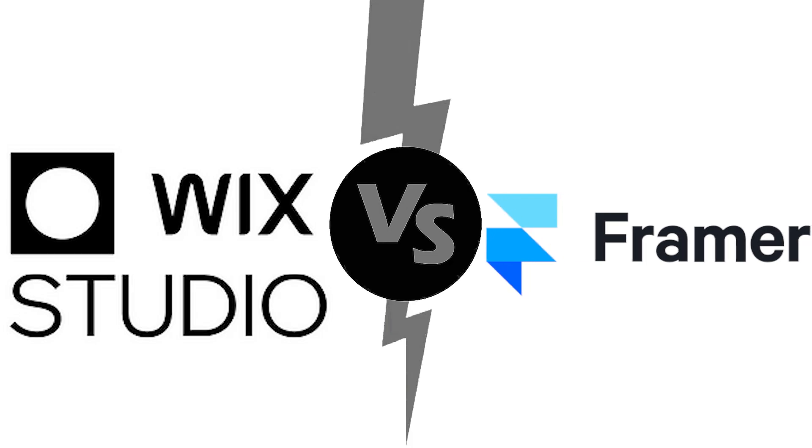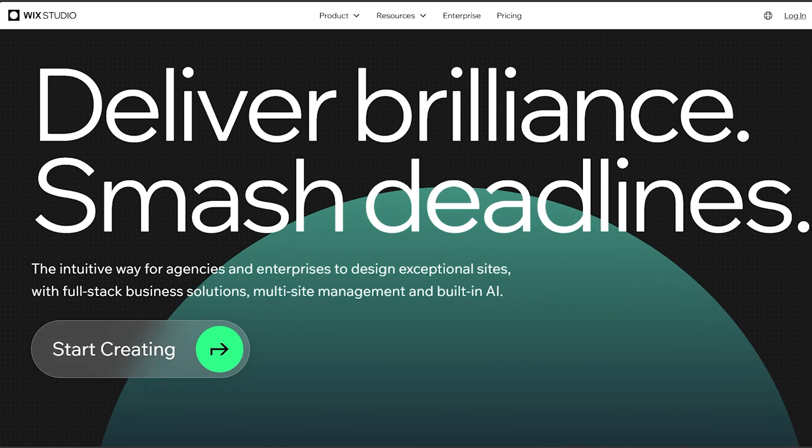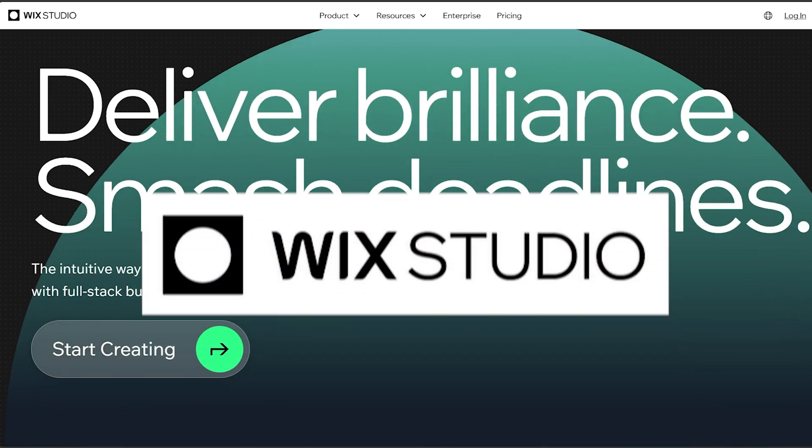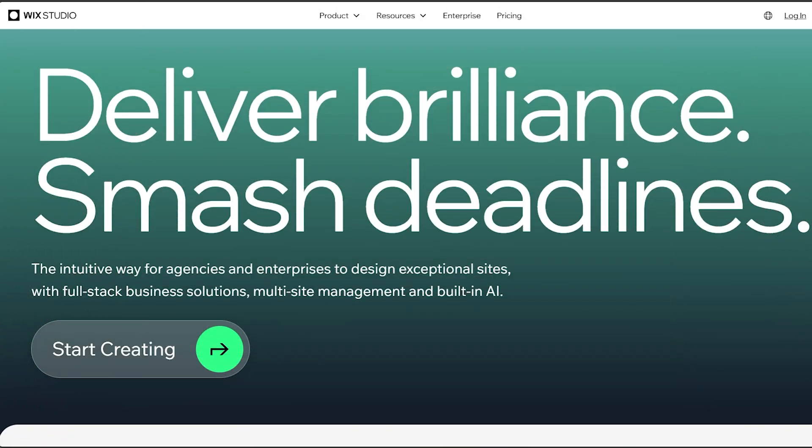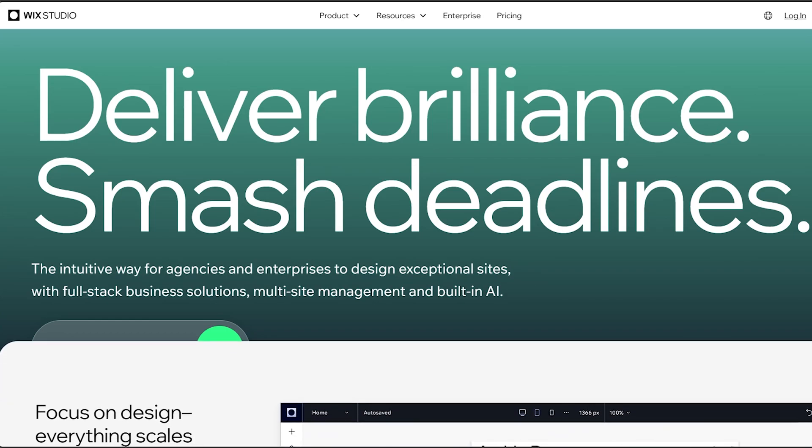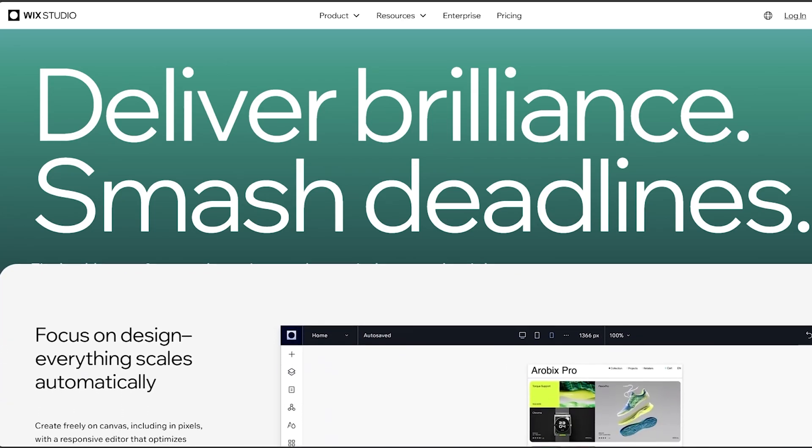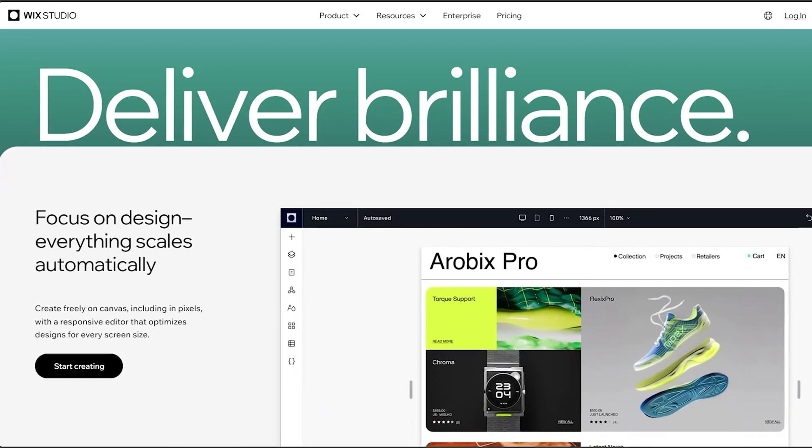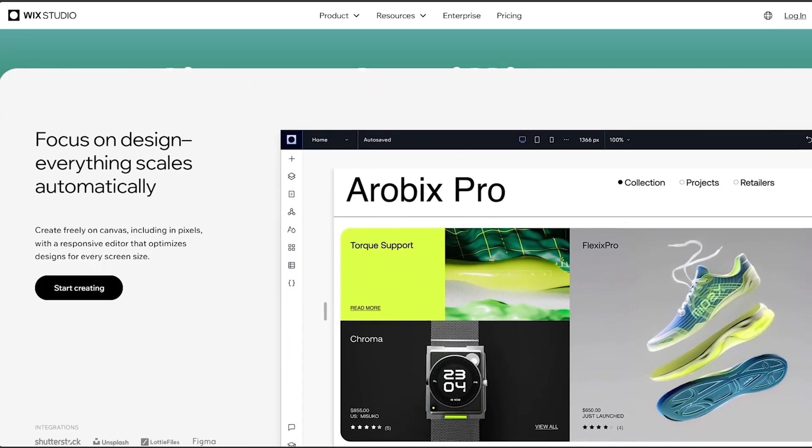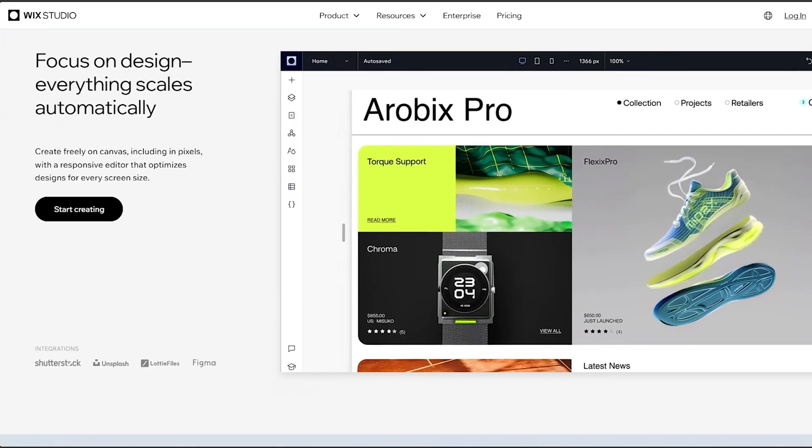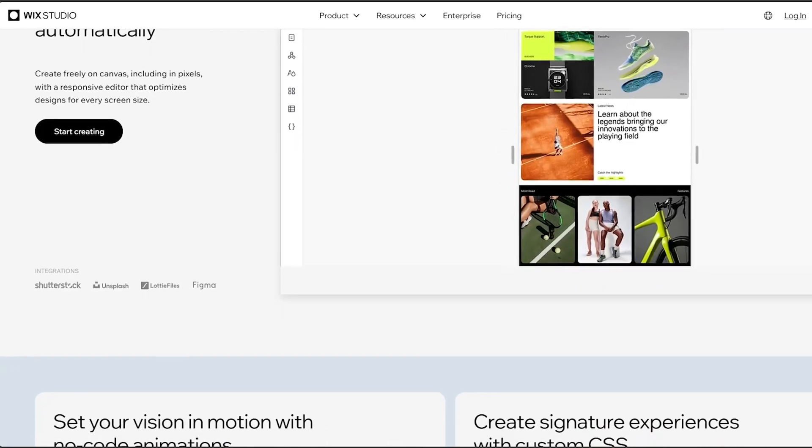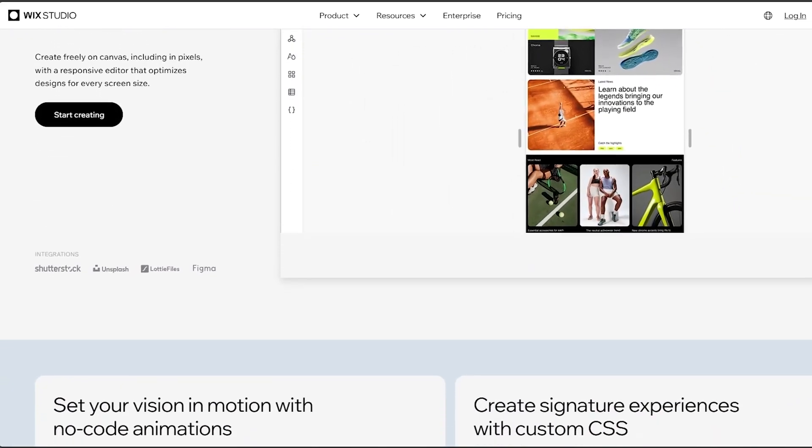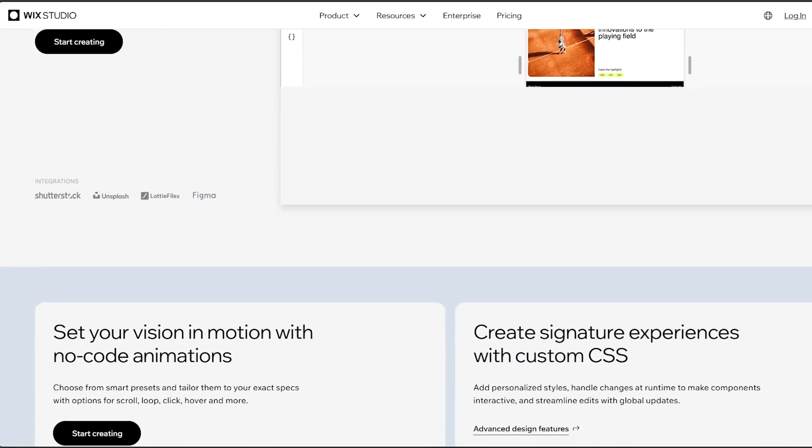Now let me first start with Wix Studio. The first thing that we will discuss is the greatest strength of Wix, which is its ease of use. Because Wix is known for its user-friendly drag and drop interface, making it easy for beginners to create websites without coding knowledge. All you have to do is simply drag and drop any object that you want to put inside your website and boom, it would be added just like so.